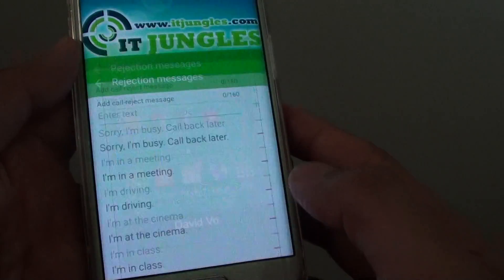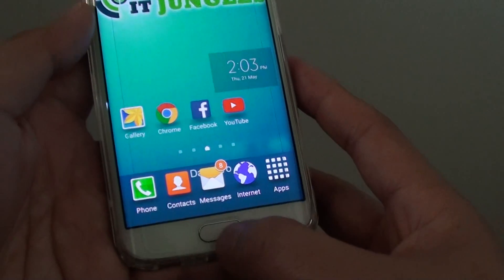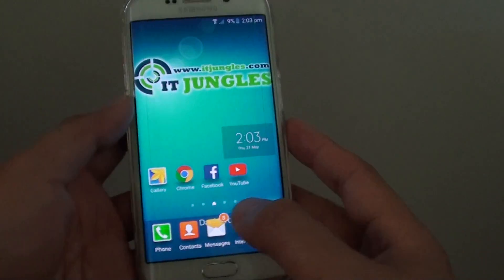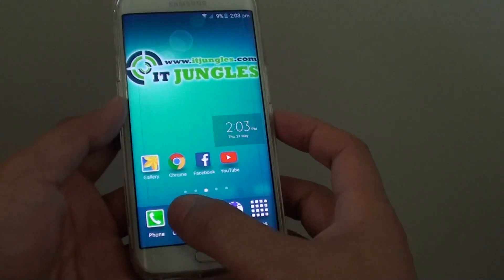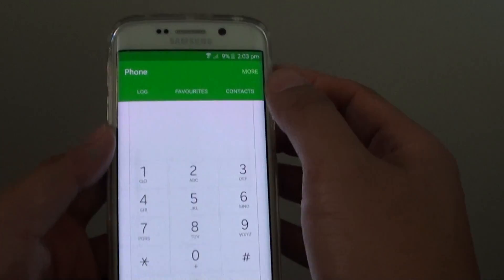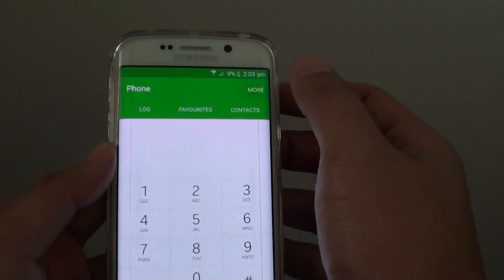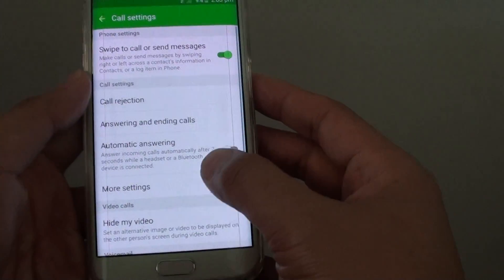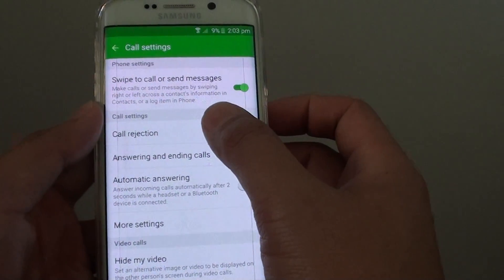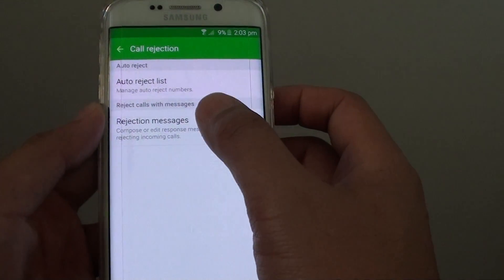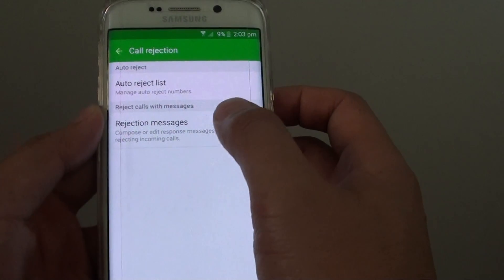To do so, first press on the home key to take you back to your home screen, and then tap on Phone. From here tap on the More button and choose Settings. In Settings, tap on Call Rejection and tap on Rejection Messages.